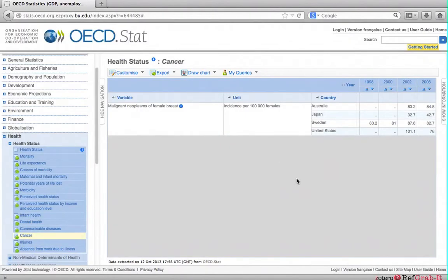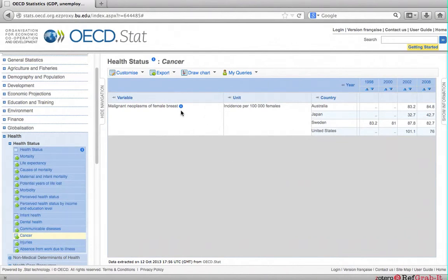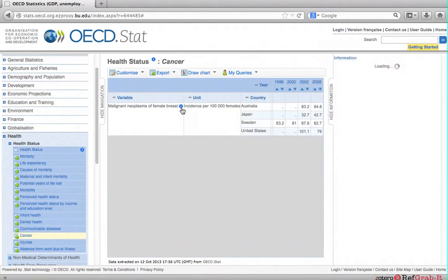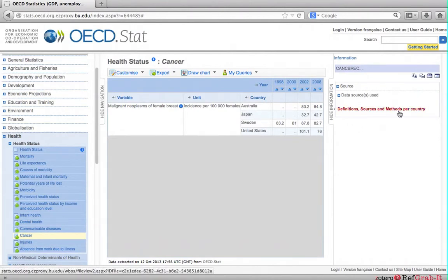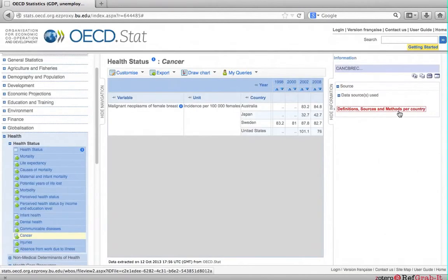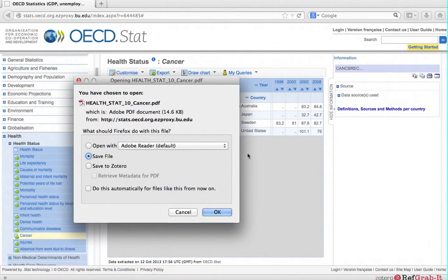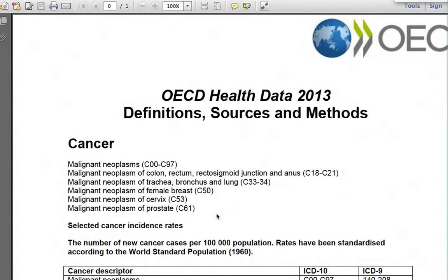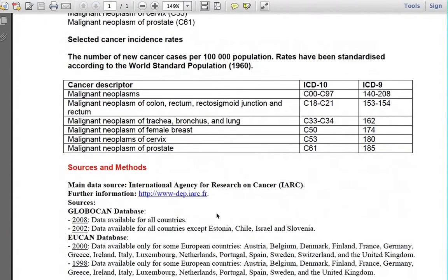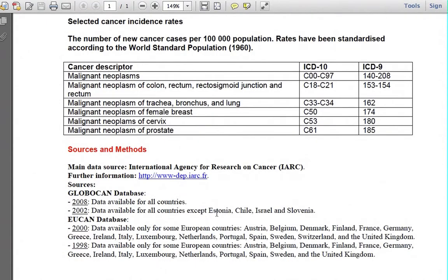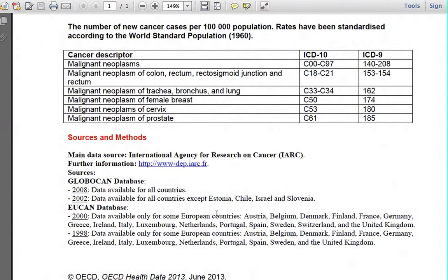To understand how OECD compiled these numbers, click on the blue information icon next to the variable title. In the box that appears on the right side of screen, click definition, sources, and method per country. Open the PDF file. It explains how the data was compiled and provides sources for all the information.